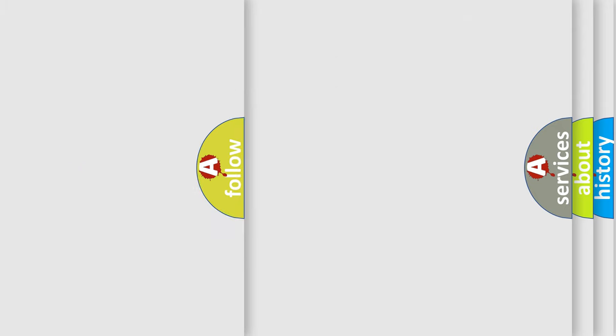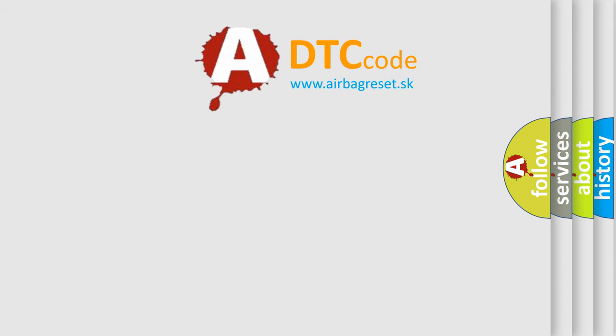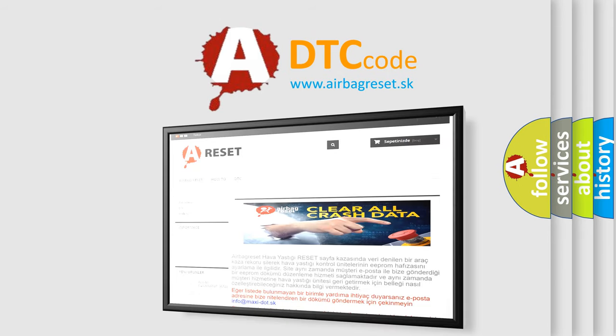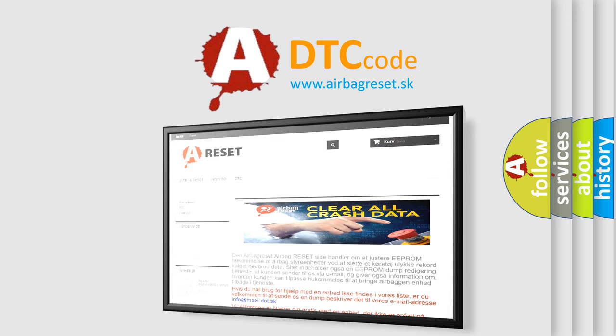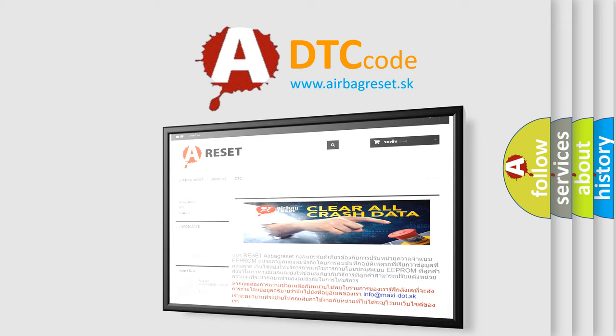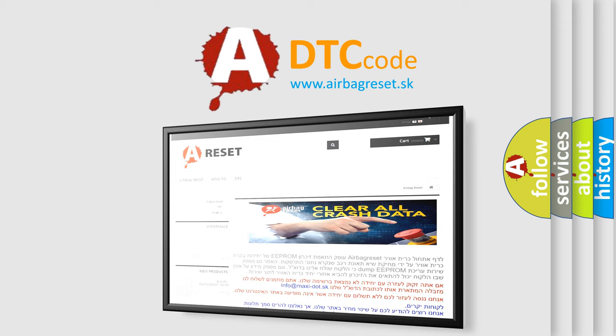The Airbag Reset website aims to provide information in 52 languages. Thank you for your attention and stay tuned for the next video.